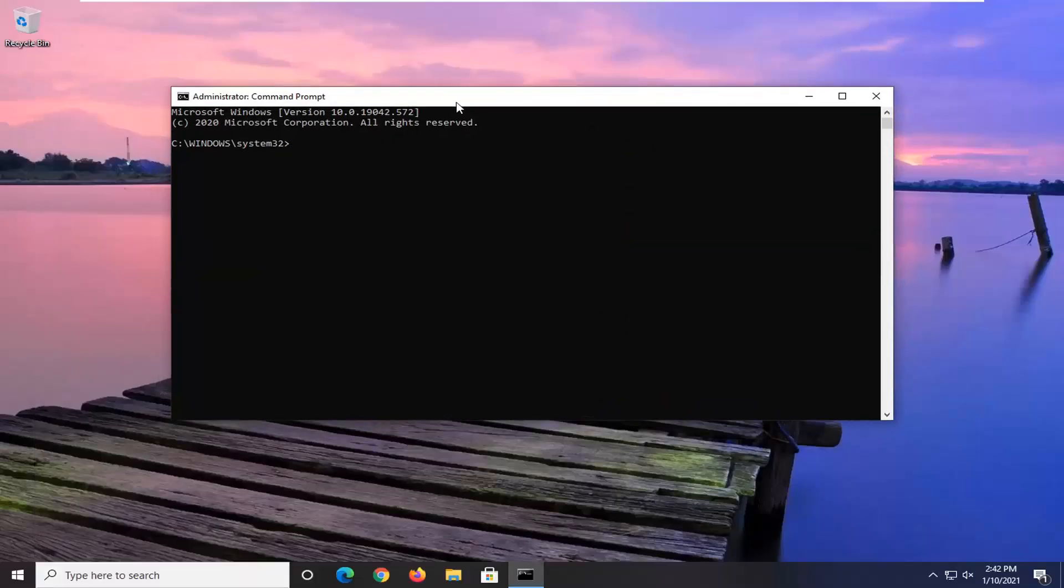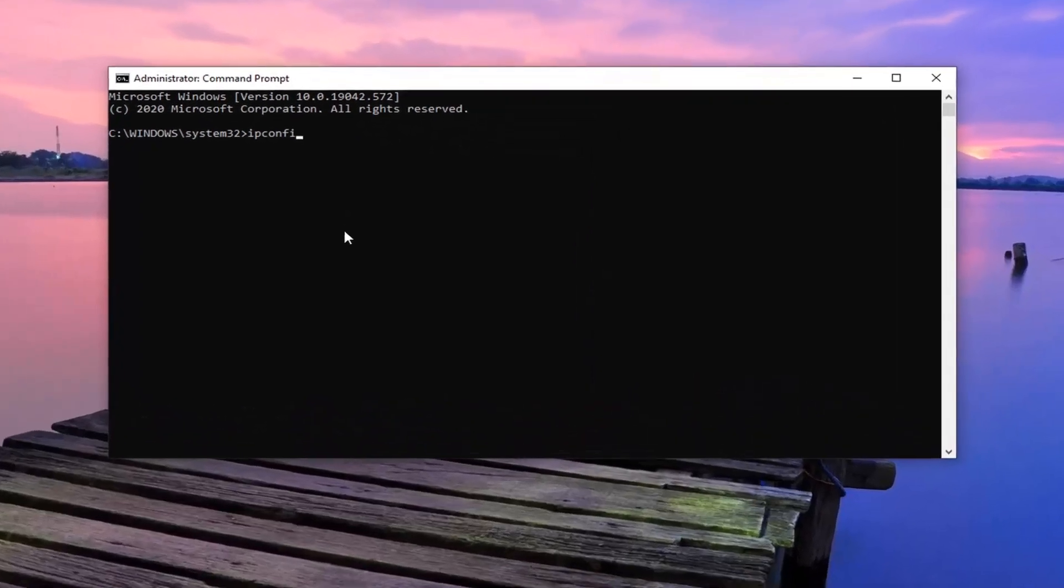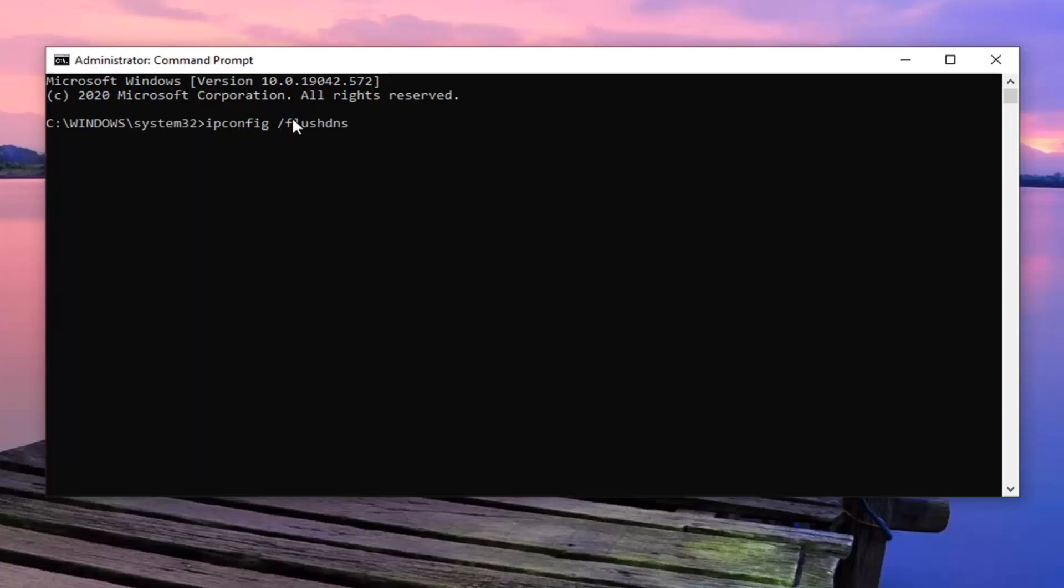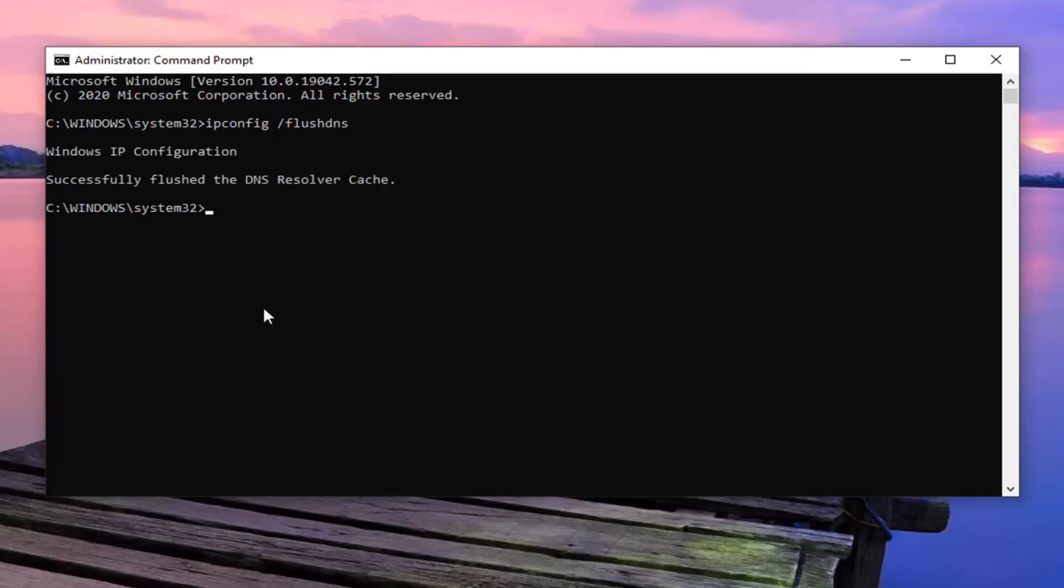Now you want to type in ipconfig space forward slash flushdns exactly as it appears on my screen. So again, ipconfig followed by a space and then a forward slash flushdns. Only one space in all this and that is between ipconfig and the forward slash before flushdns. Hit enter on your keyboard.